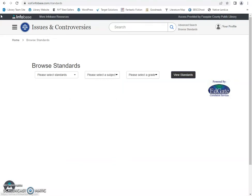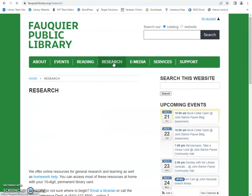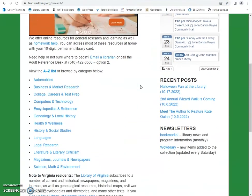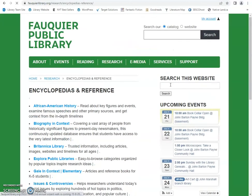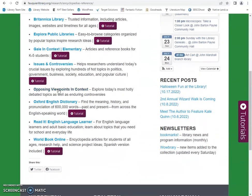So we're going to go back to the library website because we're going to check out Opposing Viewpoints in Context next. We'll go through and click on encyclopedias and reference and then Opposing Viewpoints in Context.